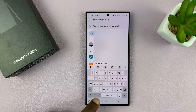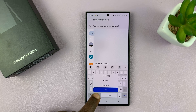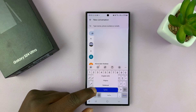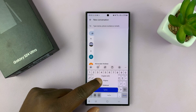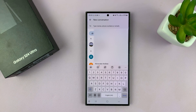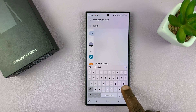So you can see it changes language, and if you long press, you can actually see a list of all the languages you've added. So you can just select any language at any time and use that language on your keyboard.